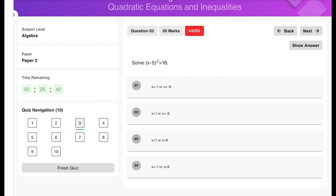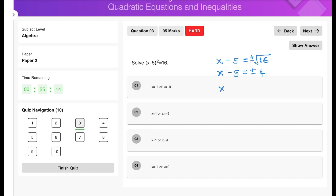Last question: (x − 5)² = 16. There are two ways to solve this, but the most efficient is to square root both sides immediately. Remember there are two answers — a positive and a negative square root — so x − 5 = ±4, meaning x = 5 ± 4. Therefore x = 9 or x = 1. And that brings us to the end of this lesson.